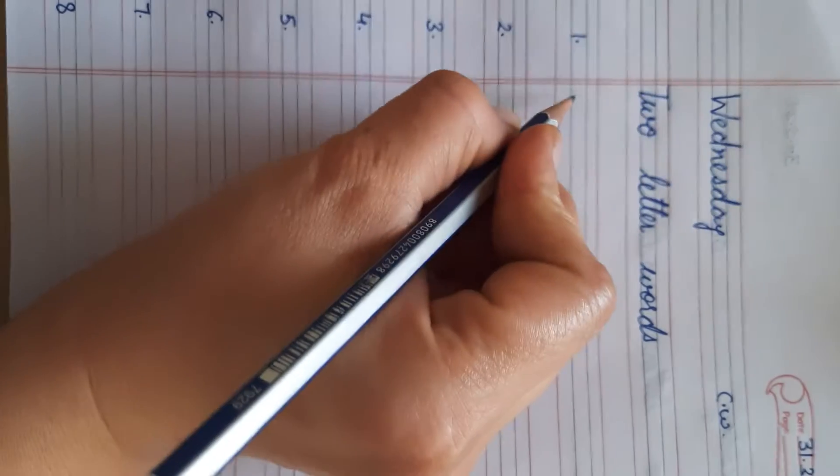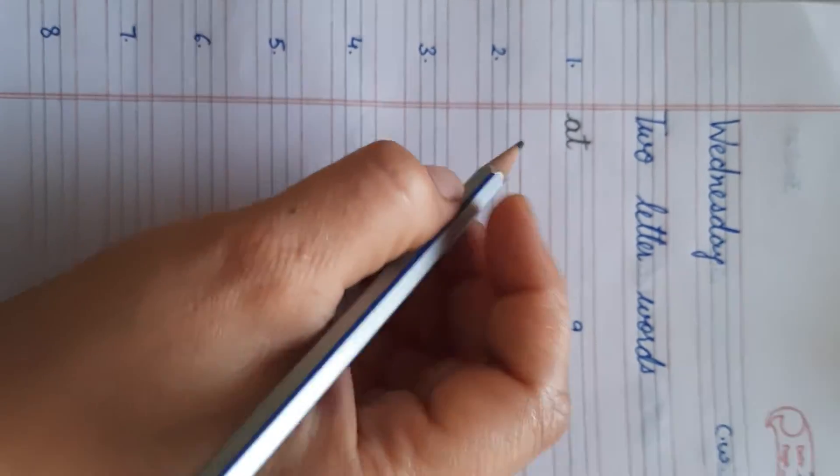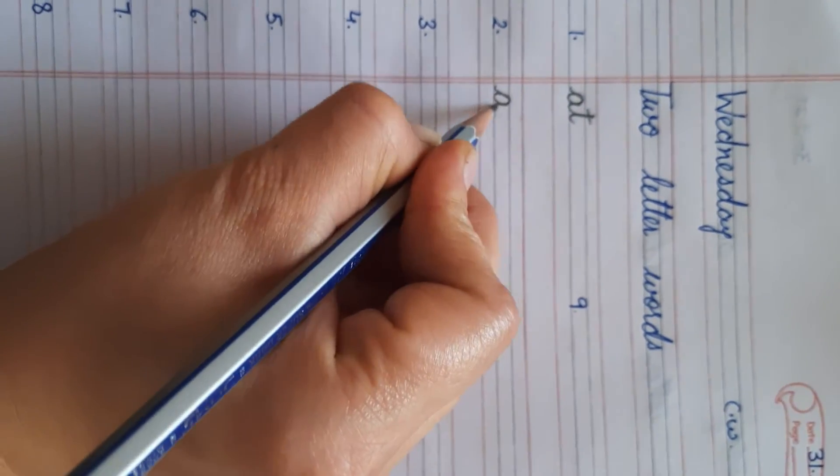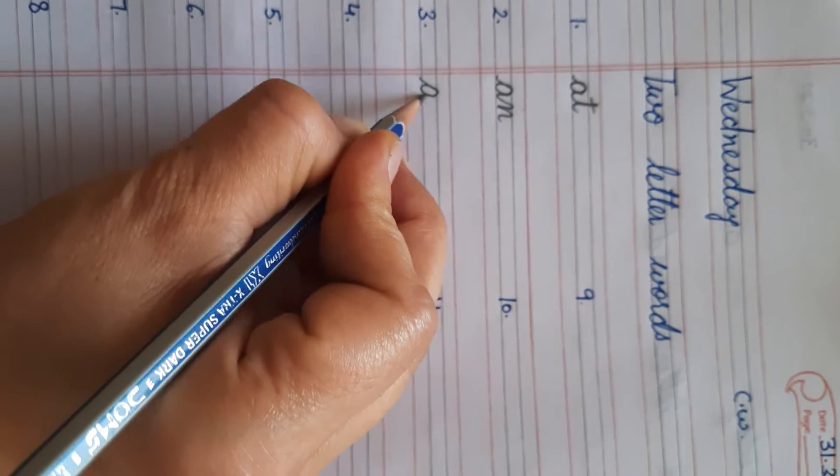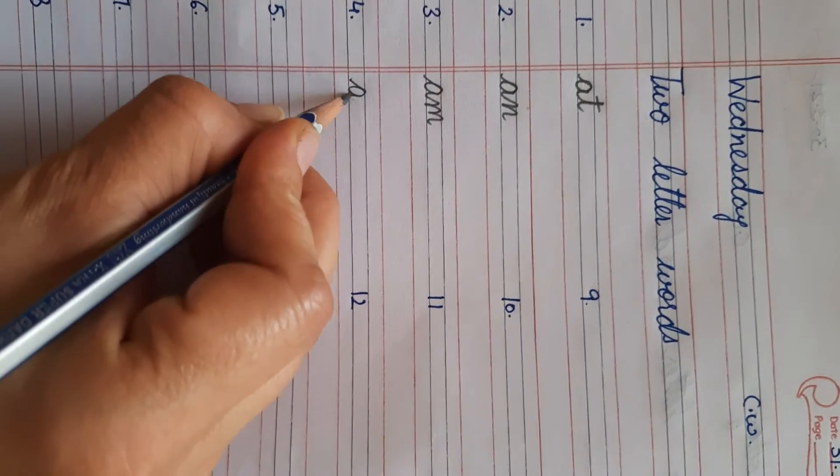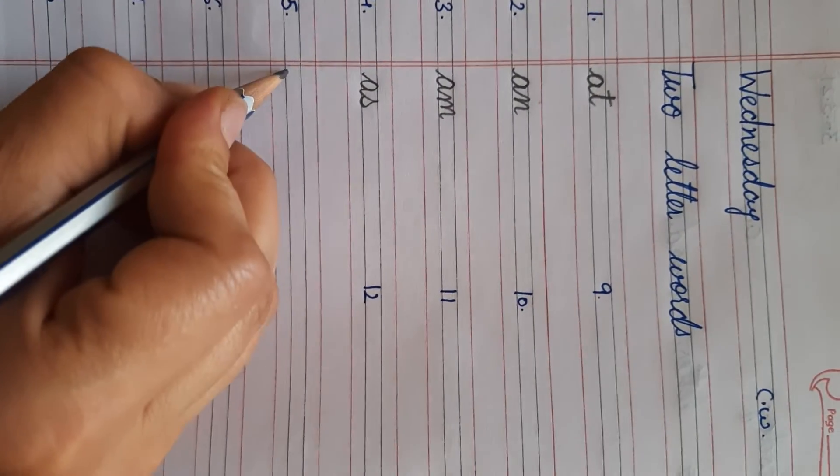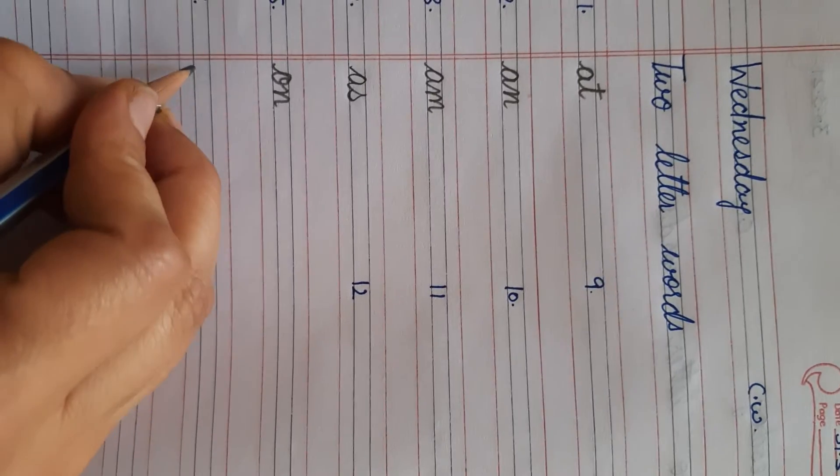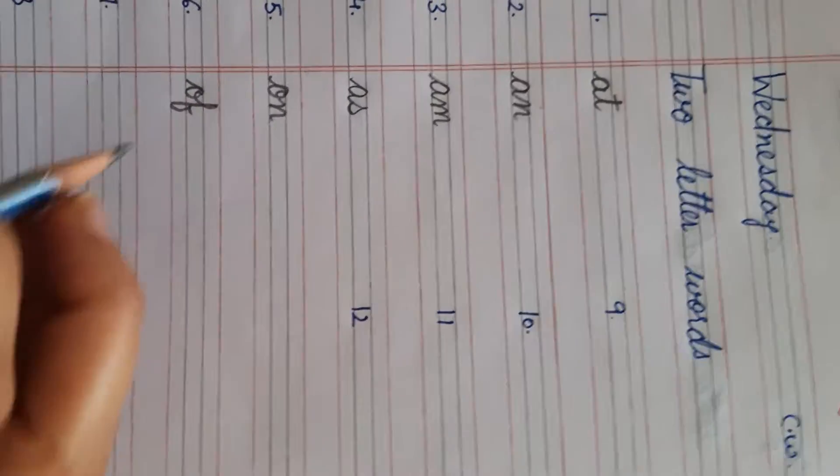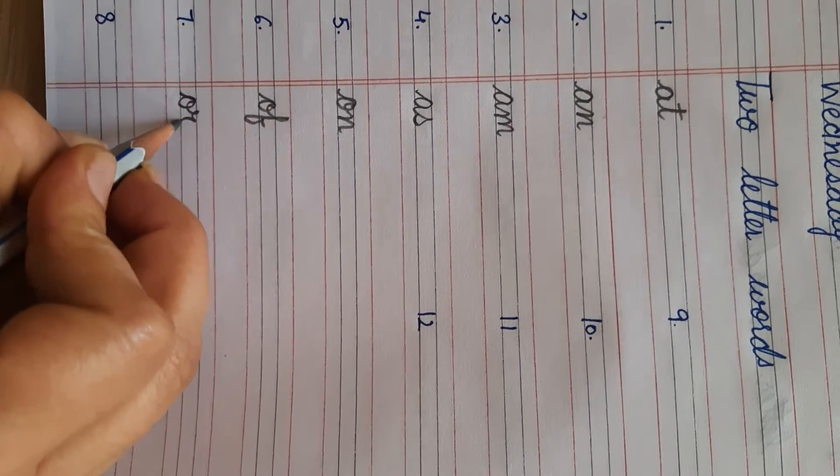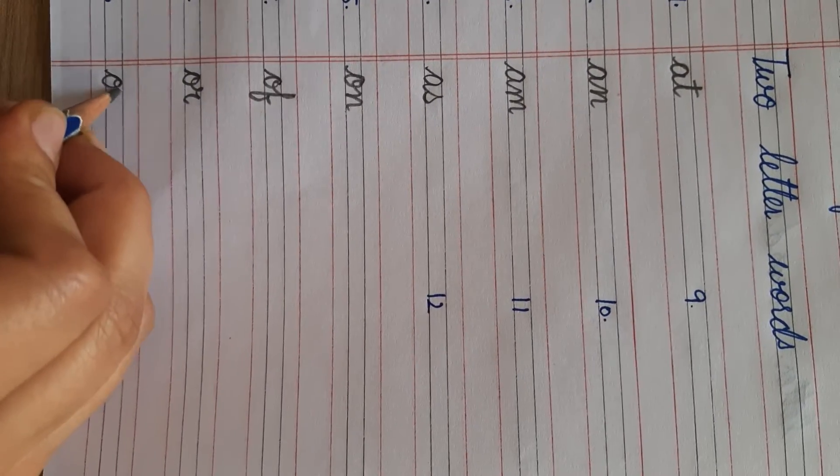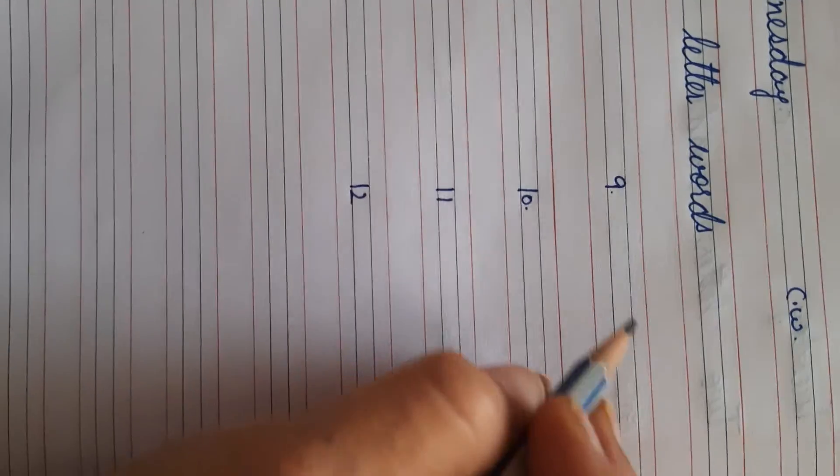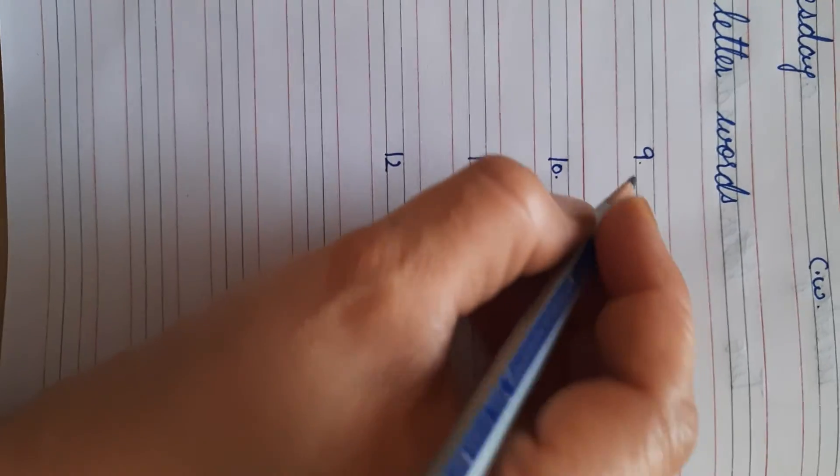First of all we will write A-T, A-T. Next one is A-N, A-N. A-M, A-M. A-S, A-S. A-N, A-N. A-F, A-F. A-R, A-R. A-X, A-X. Now today we will revise our next four two letter words.